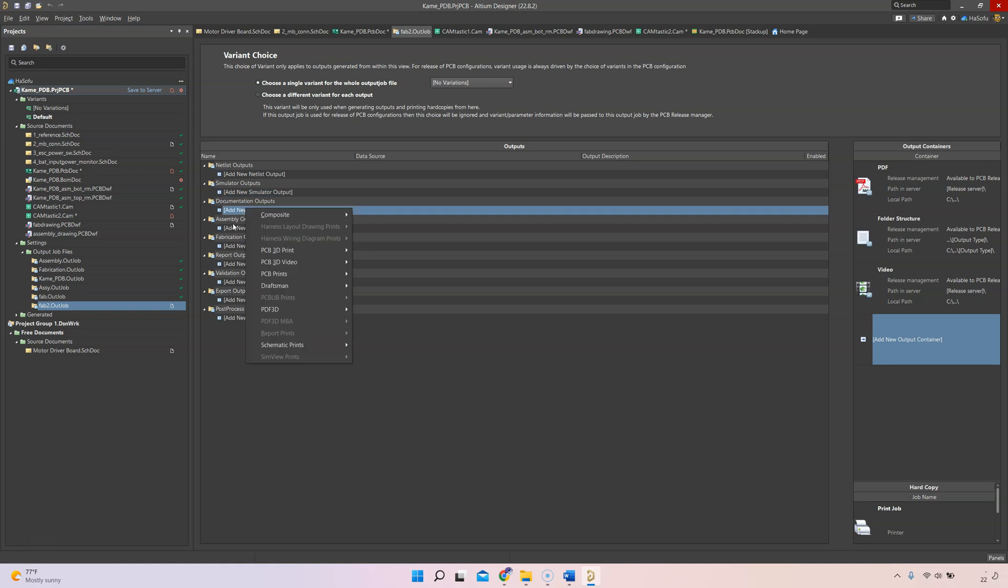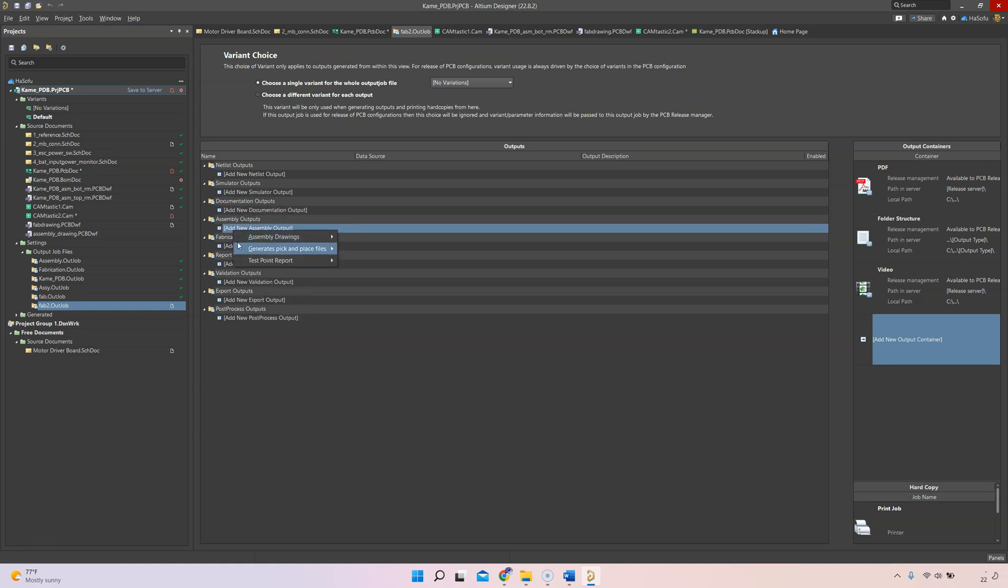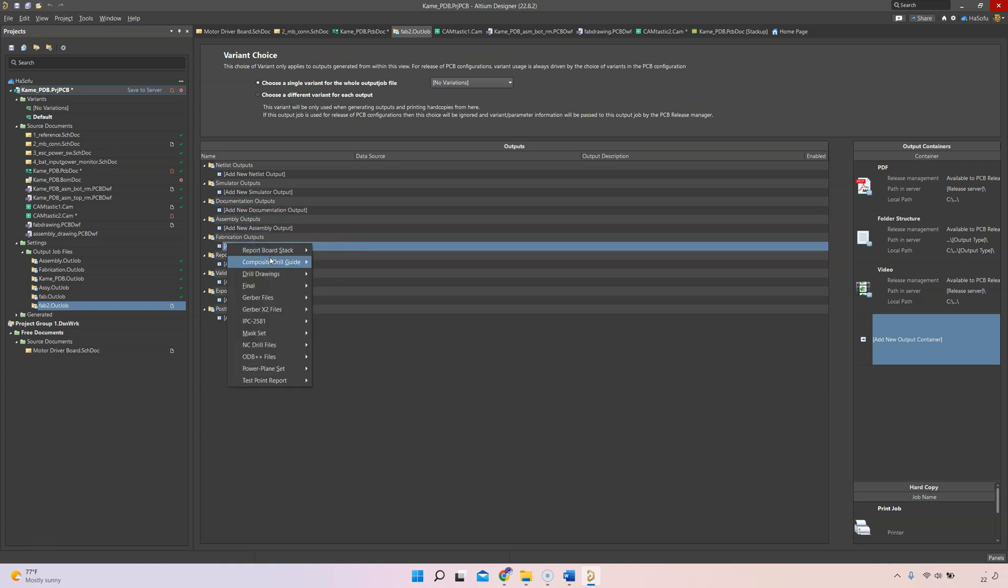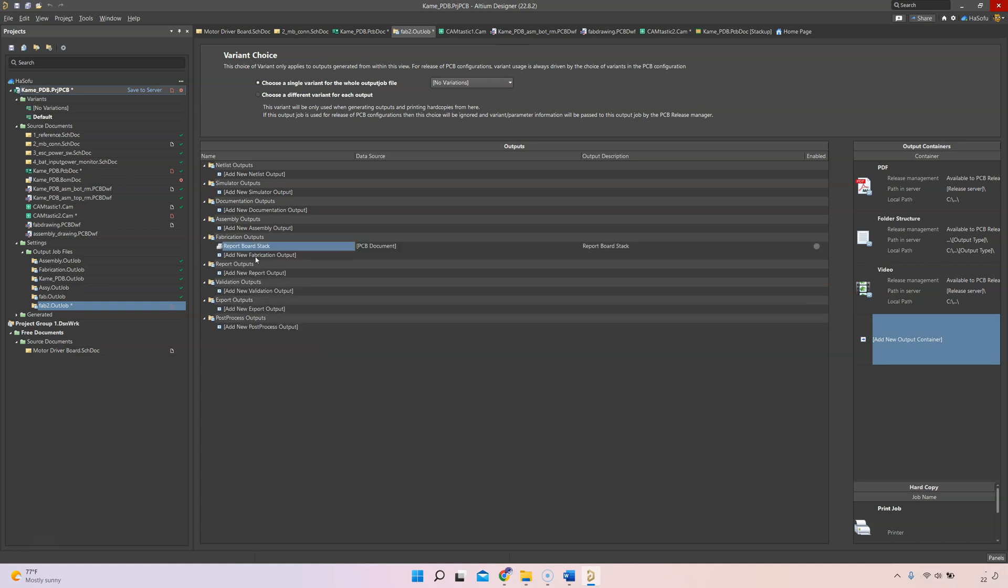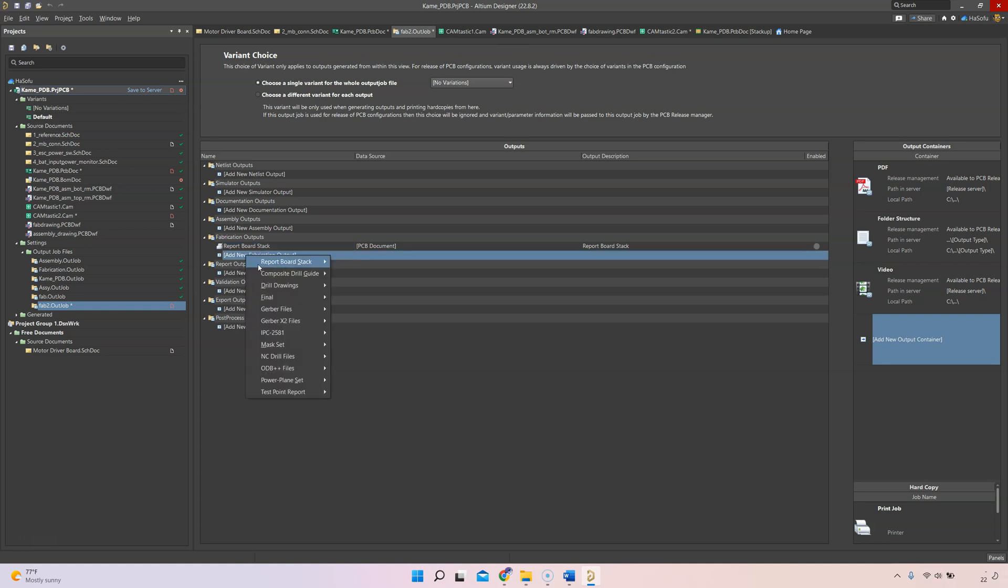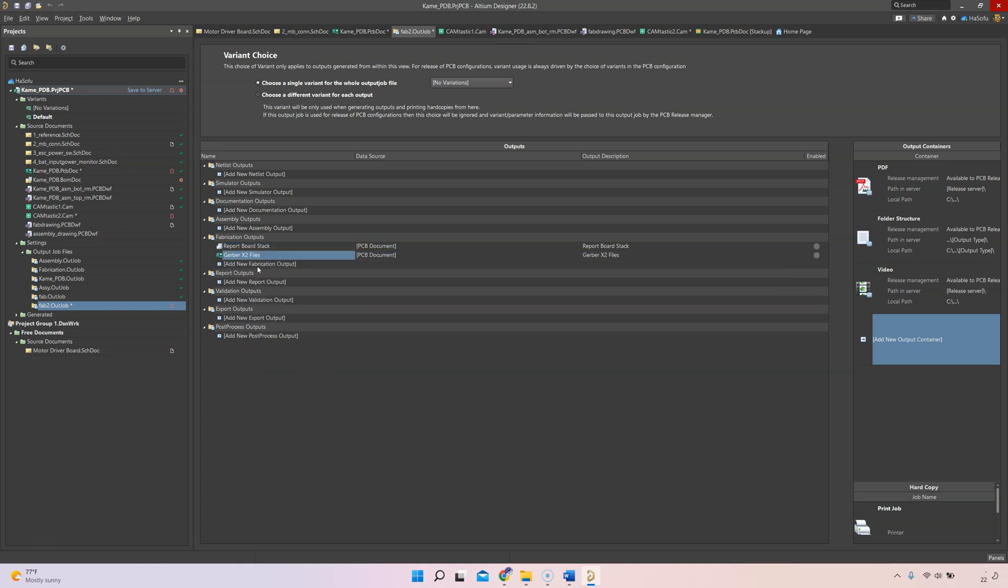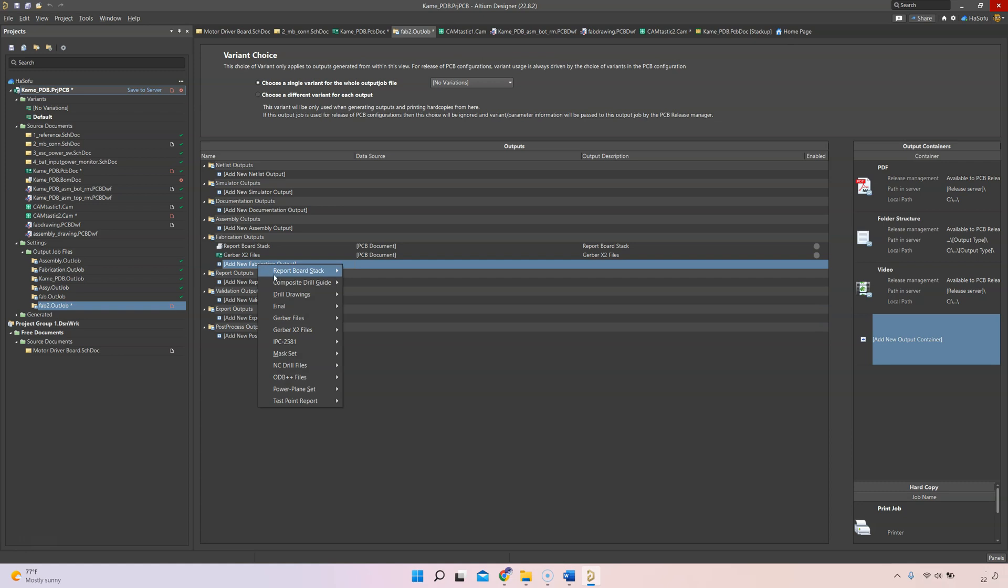If I want to add something like my Gerber X2 files I can add that, and I only have to do this once. I only have to set it up once and it will always do these for me.